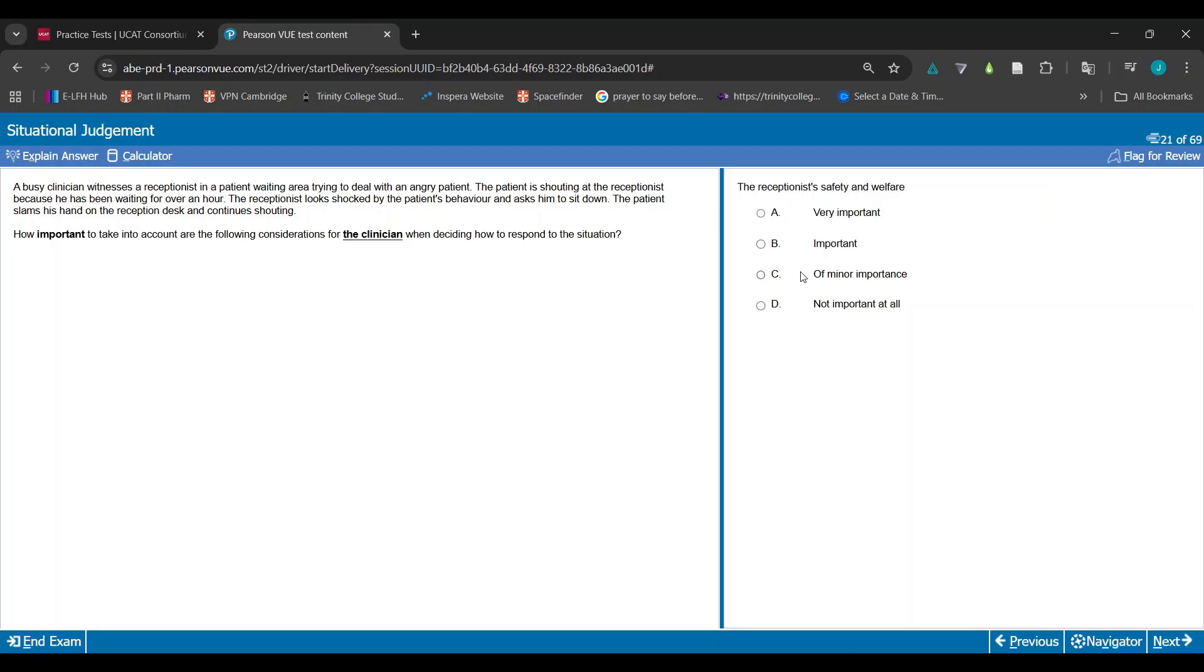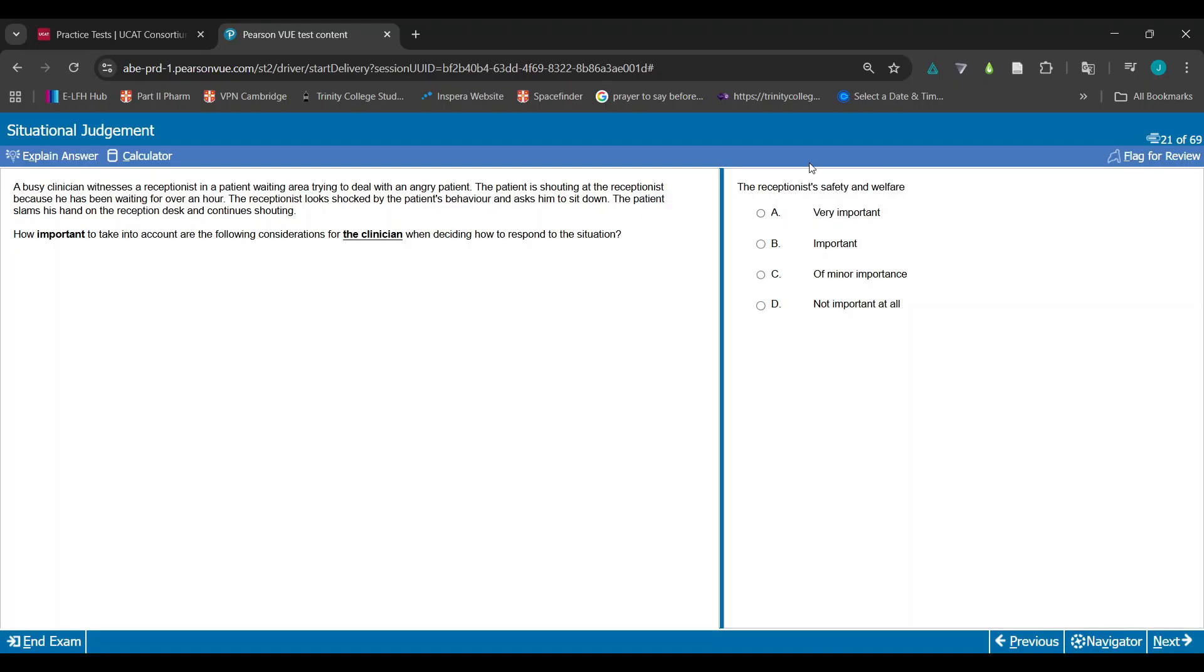The receptionist's safety and welfare - anything to do with patient safety and welfare, just safety and welfare in general, is always going to be A. This is one of the golden things you can learn. This has to be A because if you say B or any of this, that means you're saying their safety and welfare are disregarded, which is just a bit silly. So it always has to be A.